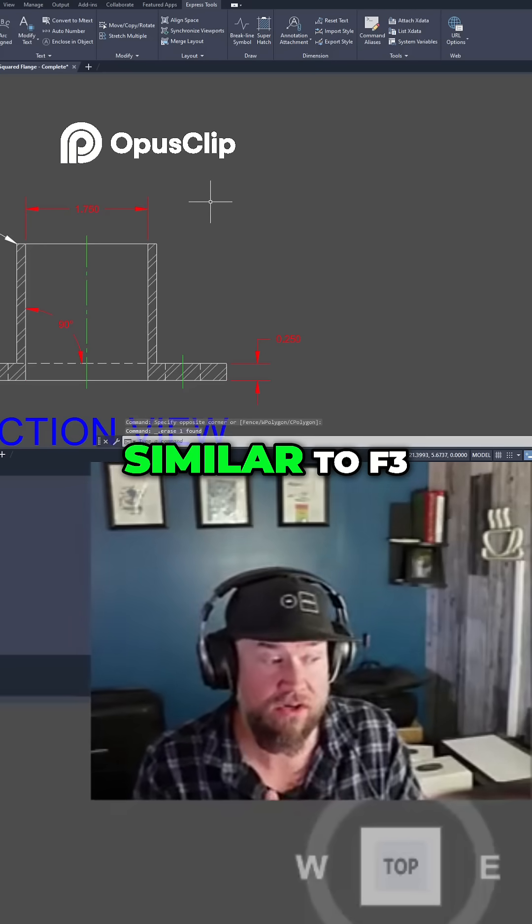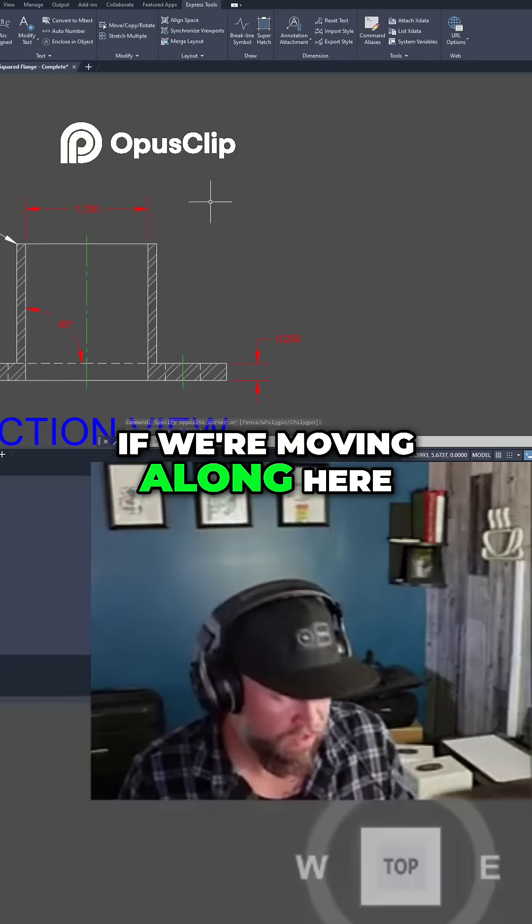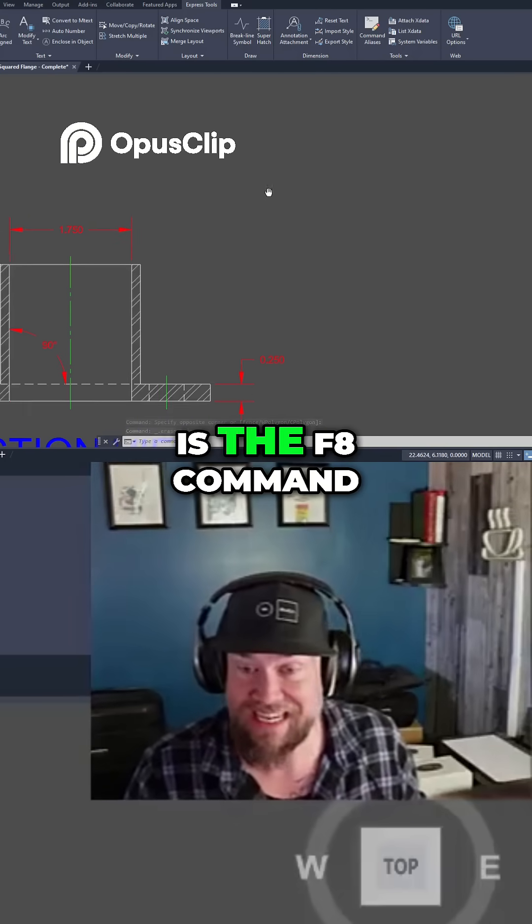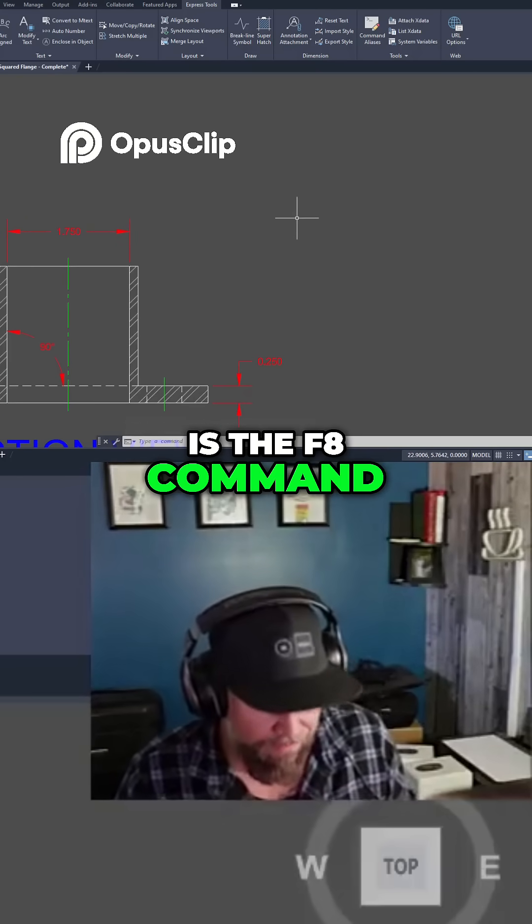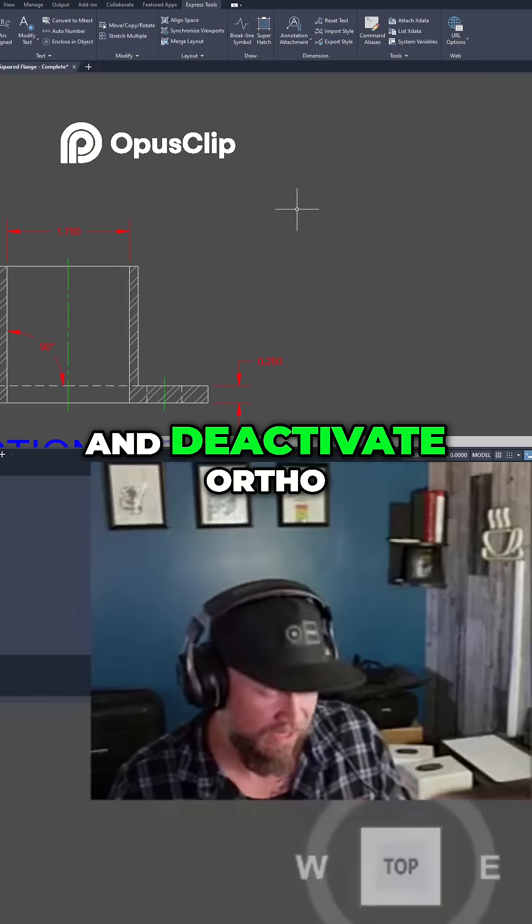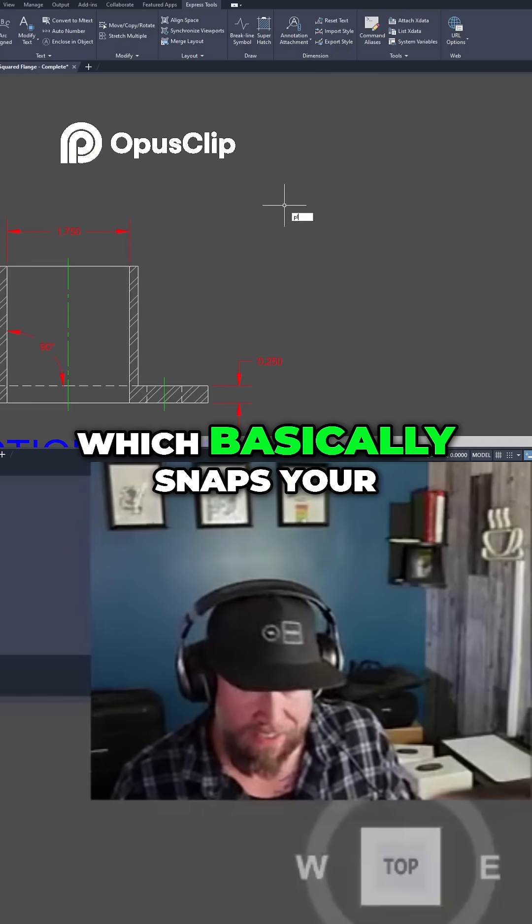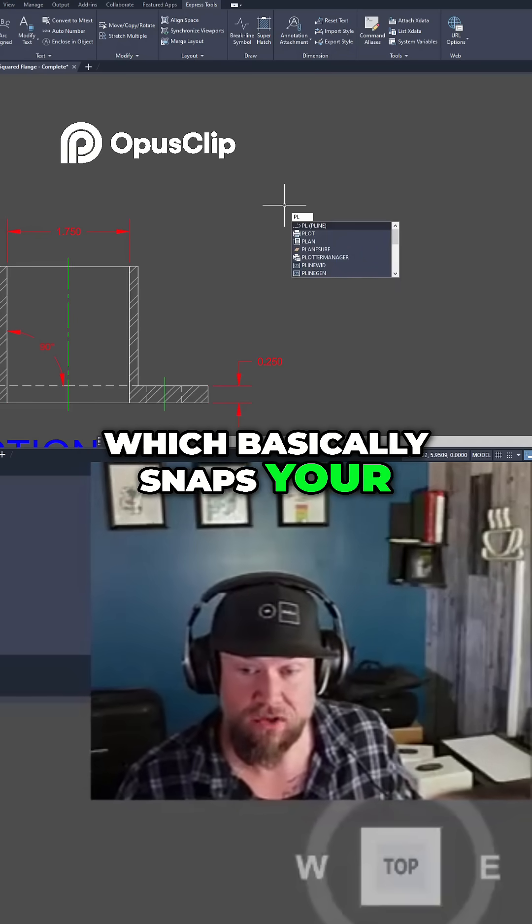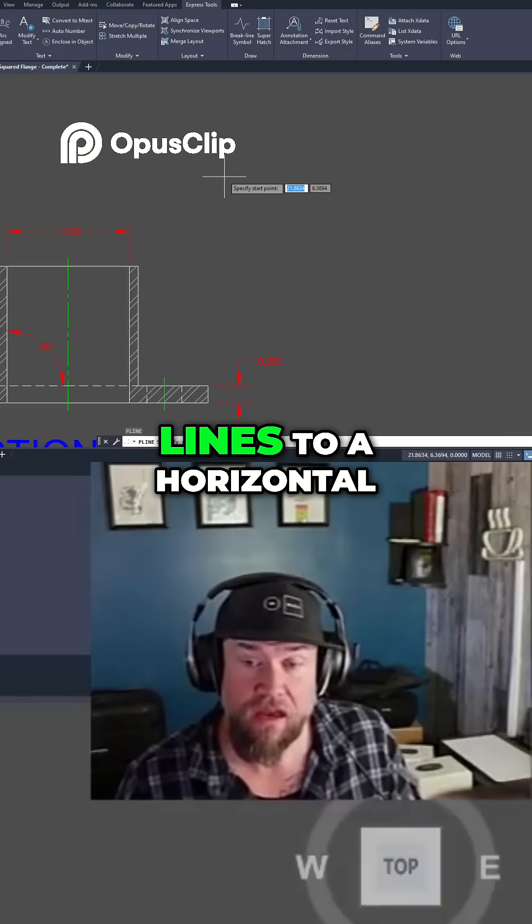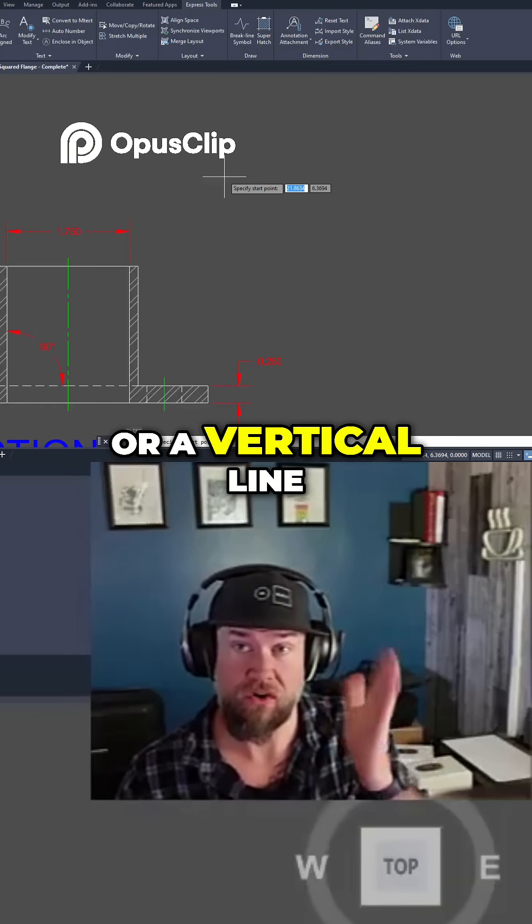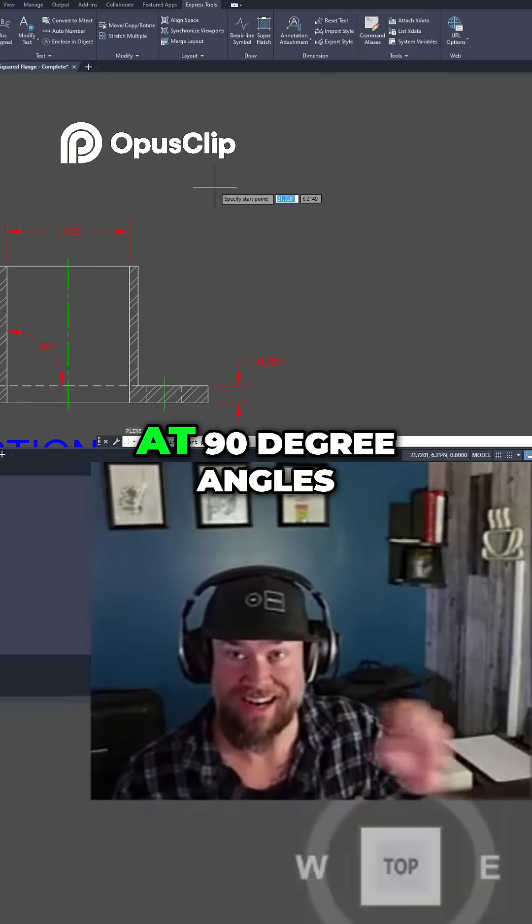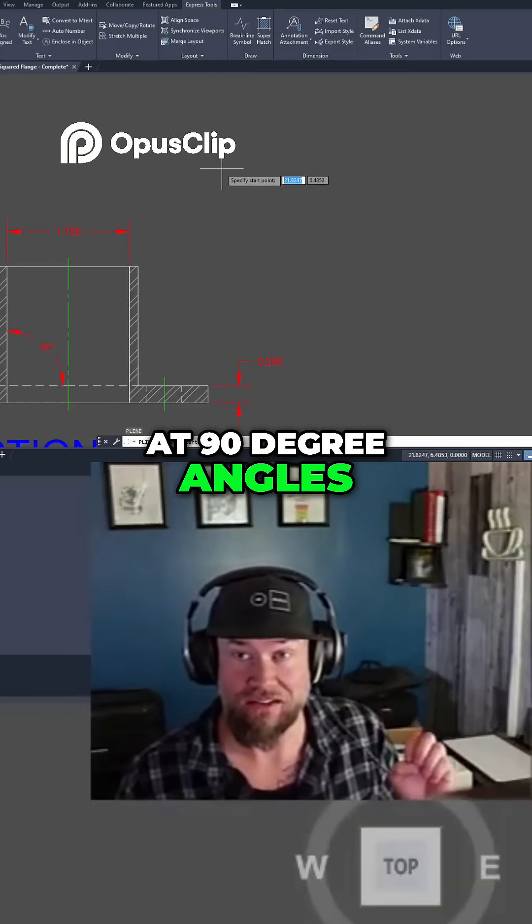Now similar to F3 if we're moving along here is the F8 command. That's going to activate and deactivate ortho which basically snaps your lines to a horizontal or a vertical line, forcing you to draw at 90 degree angles.